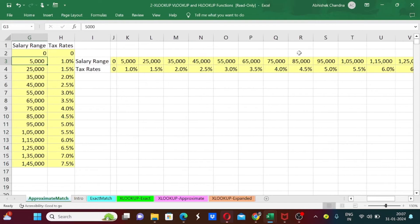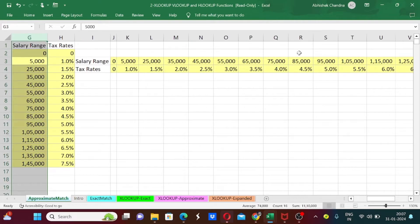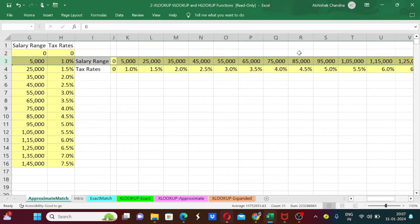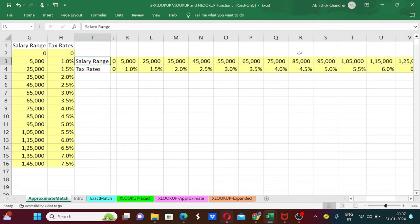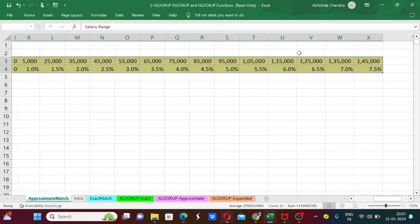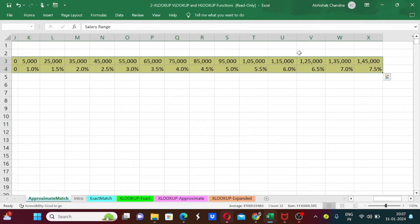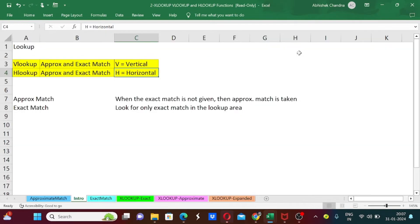Whenever we are going to look up from the vertical data, we are going to use the VLOOKUP function. And if we are going to use horizontal data, then we are going to use the HLOOKUP function.